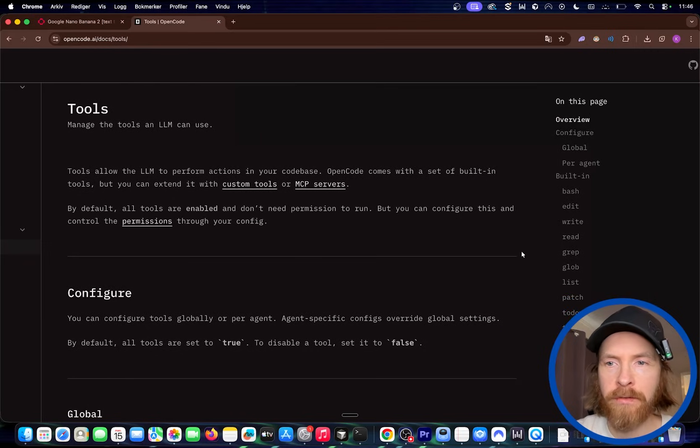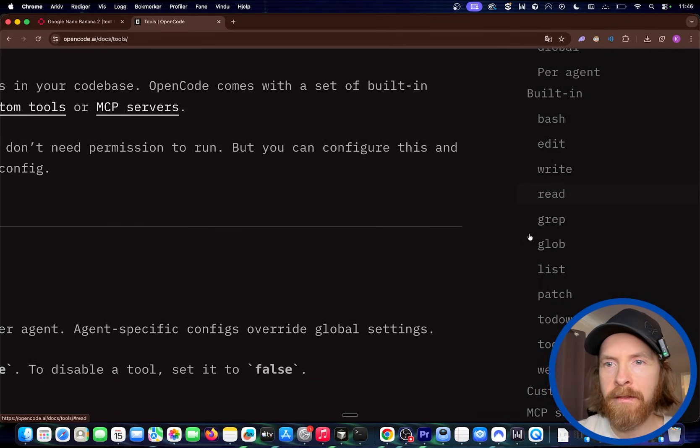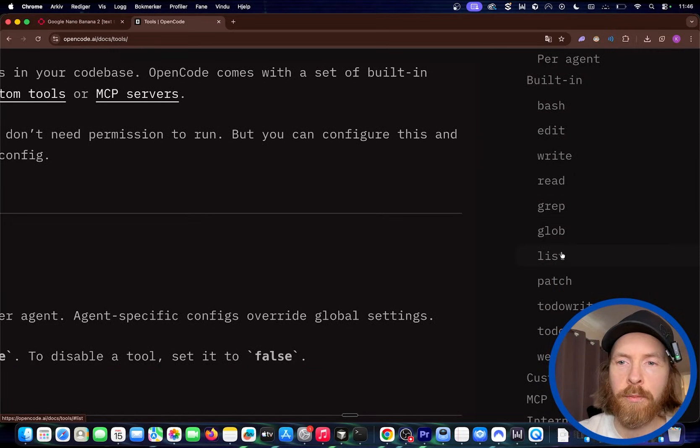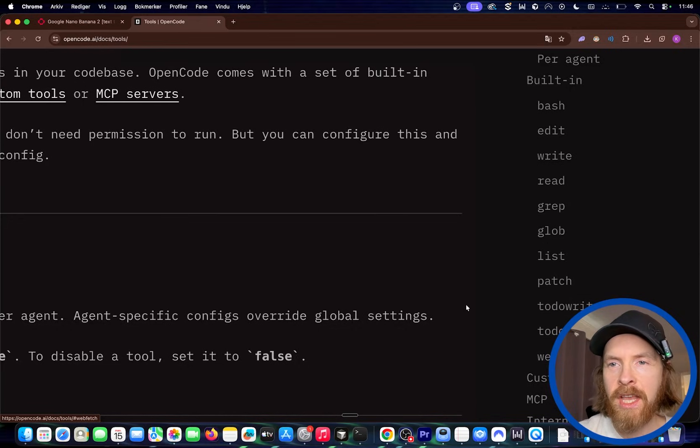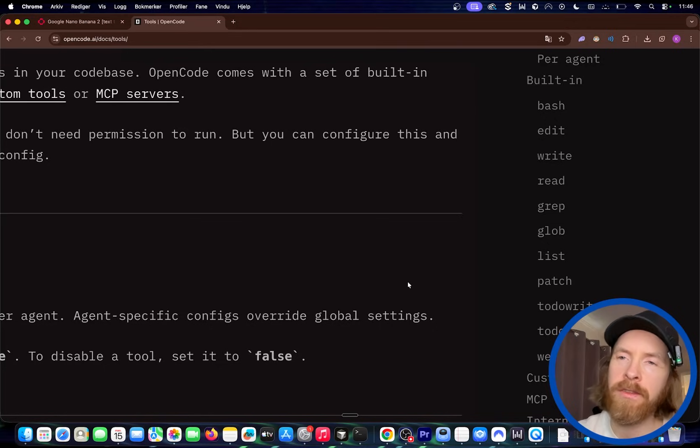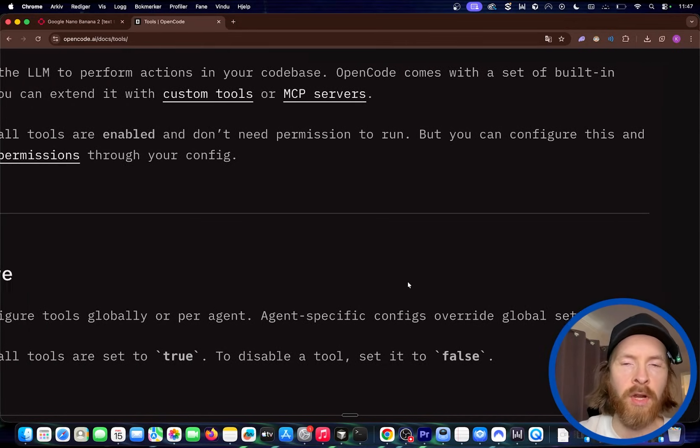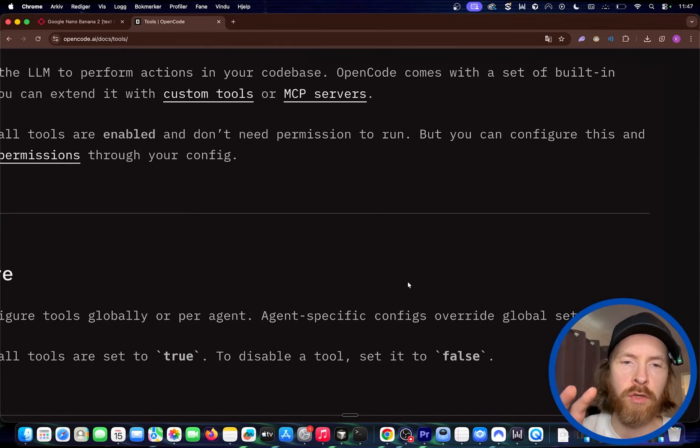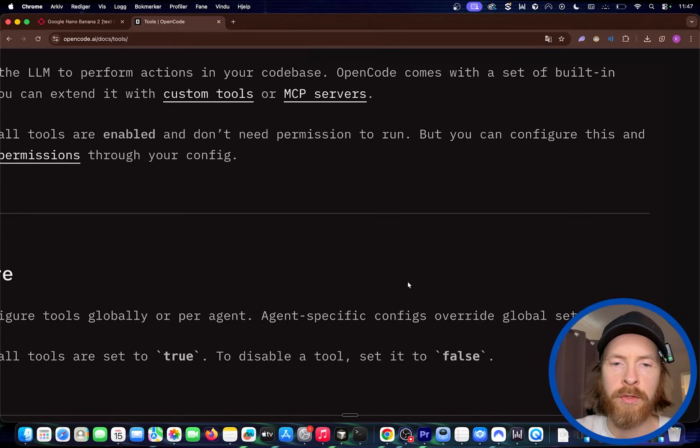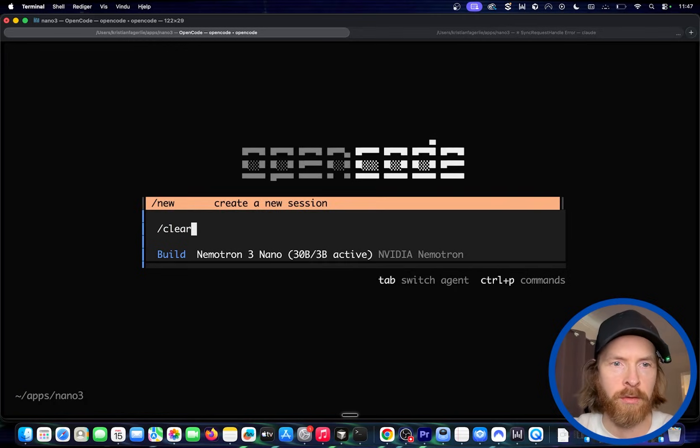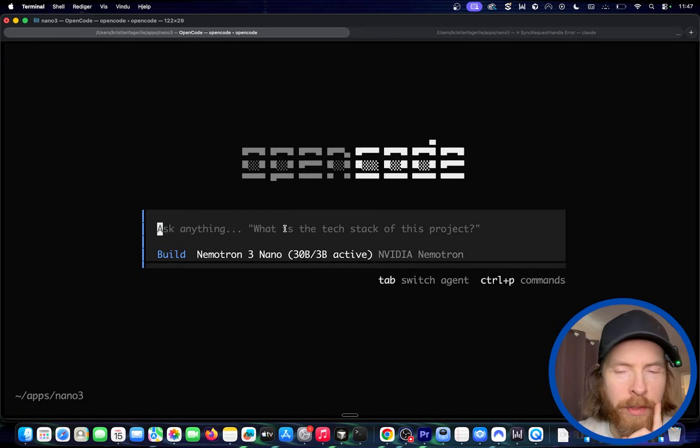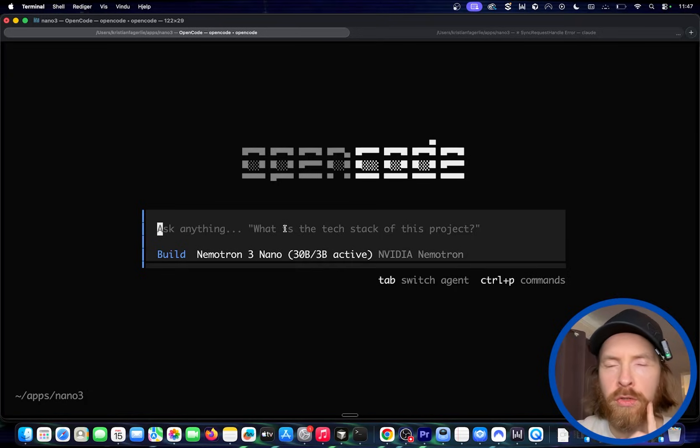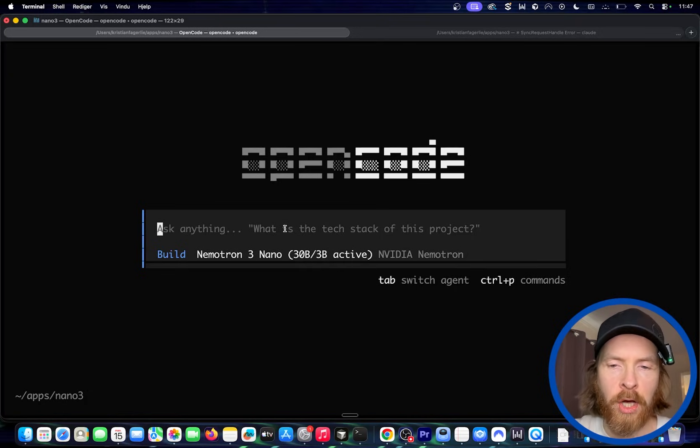So you can see we have a bunch of different tools here. We have edit, write, read, grep, glob, list, patch, to do read and write, to do write, to do read and web fetch. So I want to try to string a bunch of these tools together just to see if we can actually do like a string of tools and actually get the correct output. So I'm going to head back to open code. Did I start a new one? I think so. And I'm going to come with a prompt here that tries to do multiple tool calls that has to end in something. So let me come up with something here.